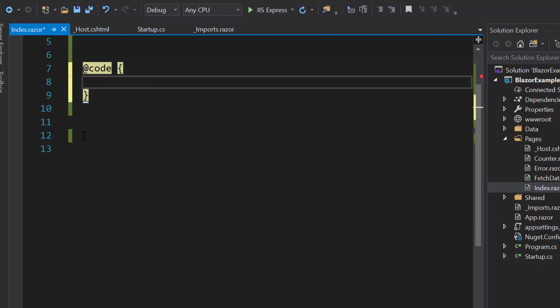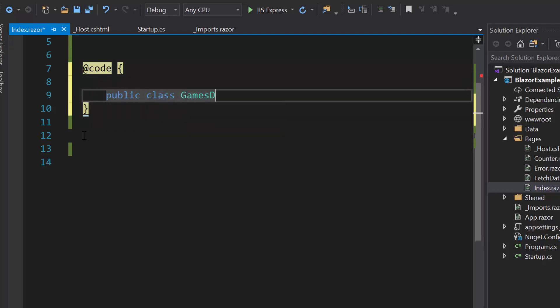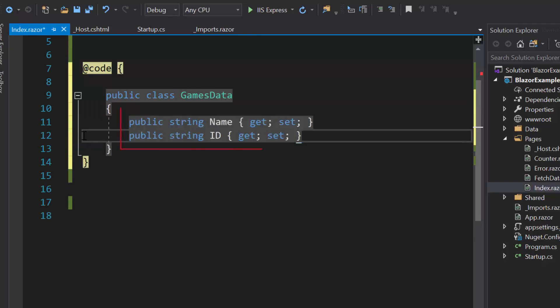Here I have planned to display the sports name in the dropdown list. Therefore, let me define a model class GamesData with two fields namely name and ID.